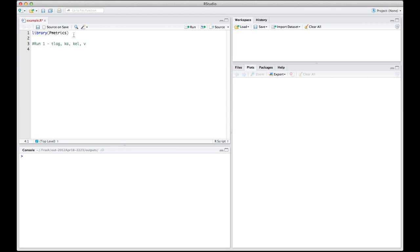In order for PMetrics and R to do their job, they need to know where the files are that you put in those folders. So you need to set the working directory, which is setwd, and tell it where to put it. Now, you have to open this in quotations. In Windows, you would do something like C colon, and then you would put the directory structure.